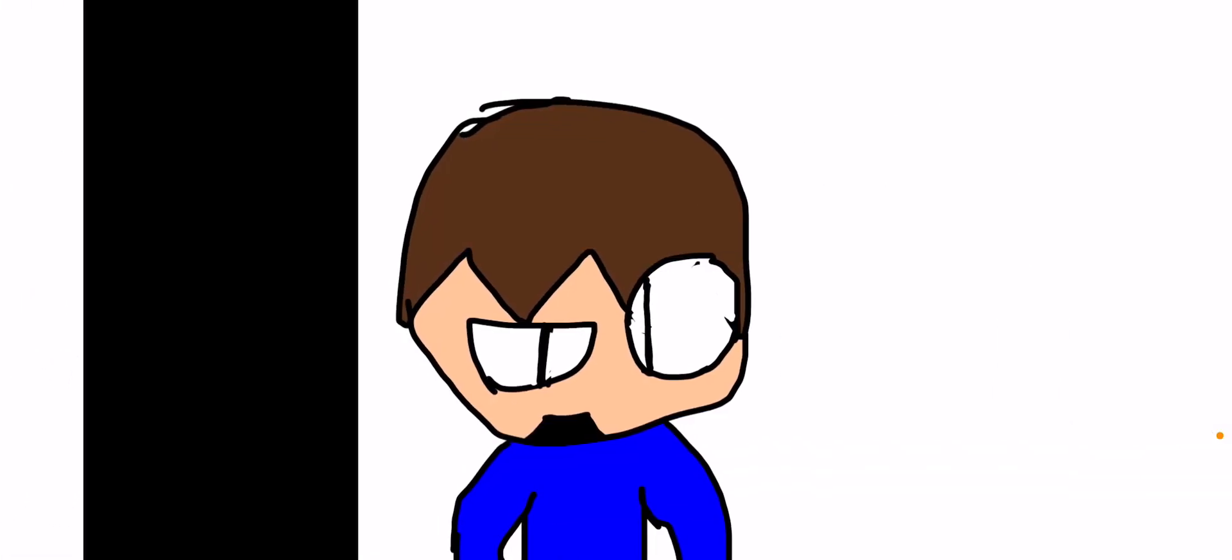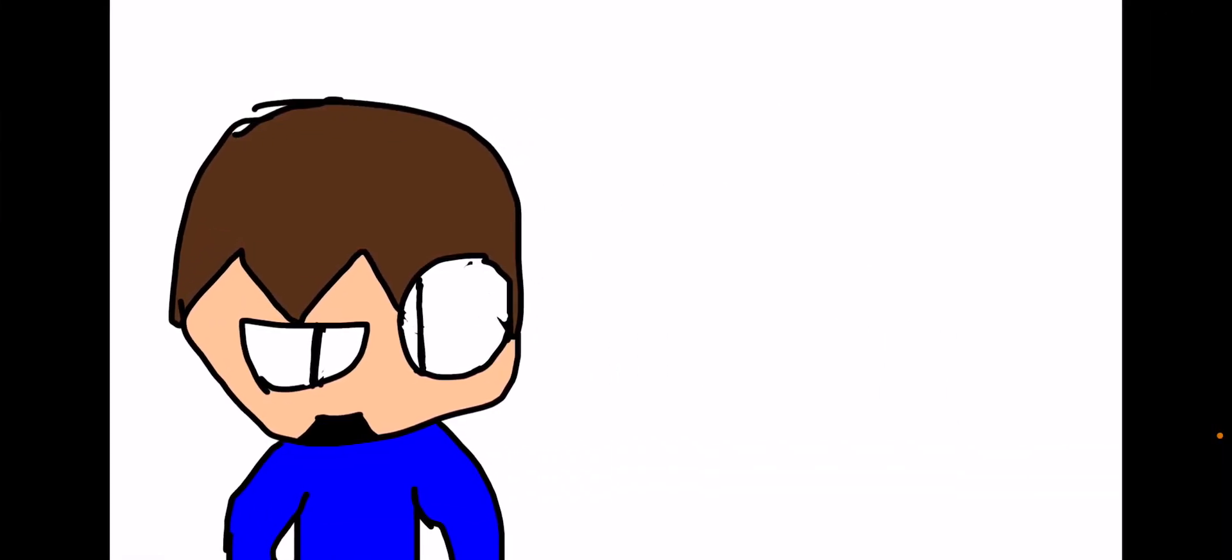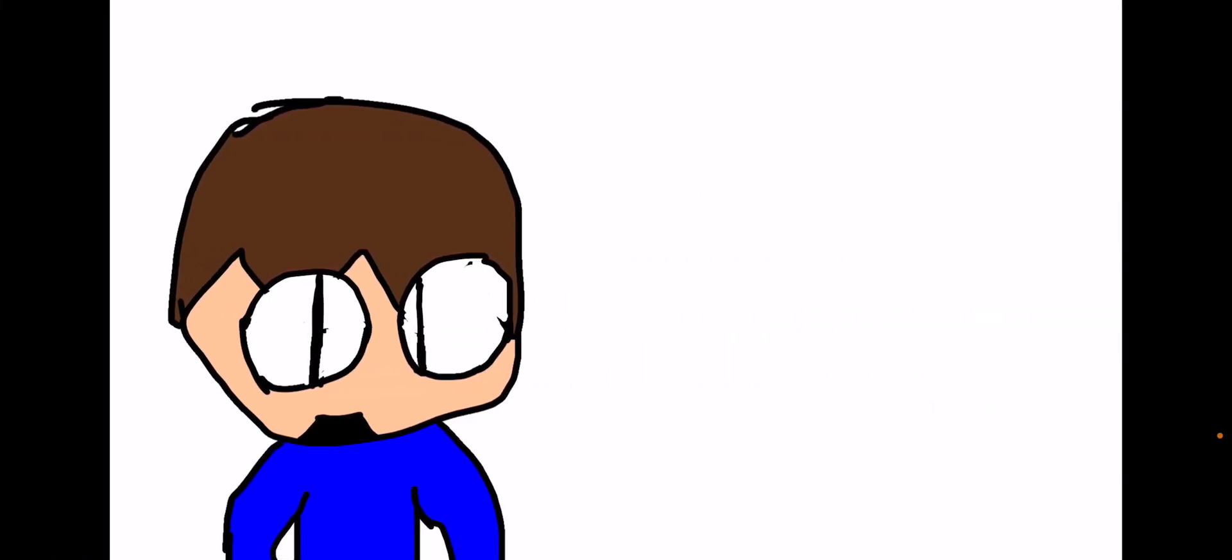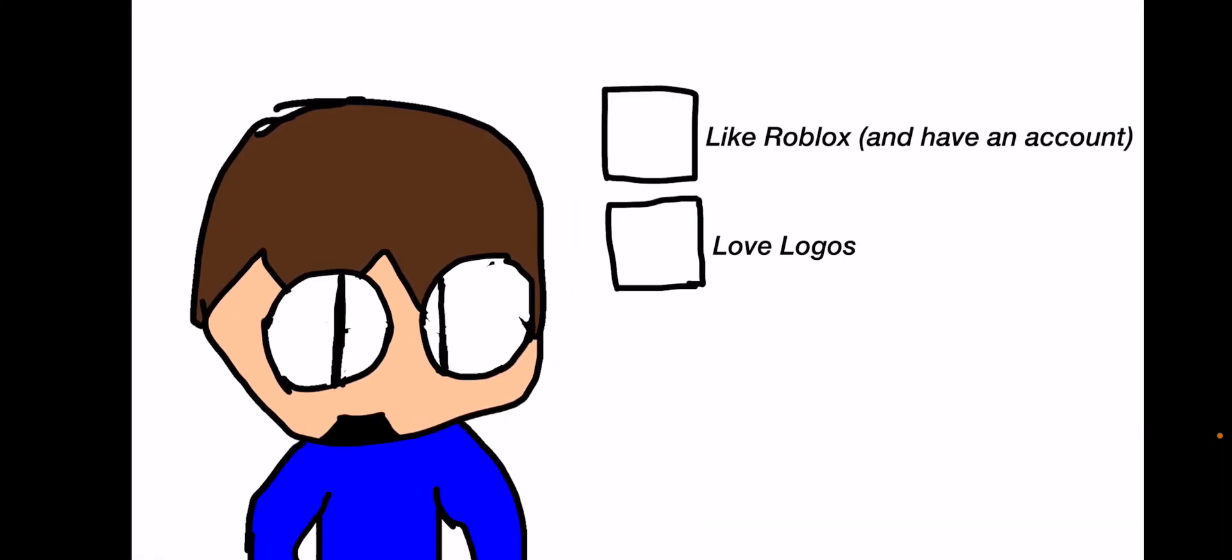Hey you, I am making a new Roblox game. If you like these two things that are coming up, then you might be interested.